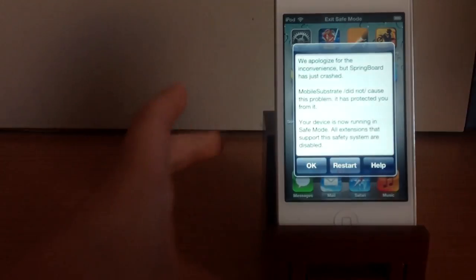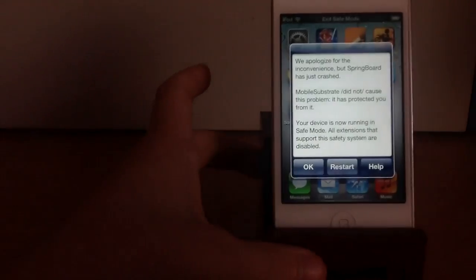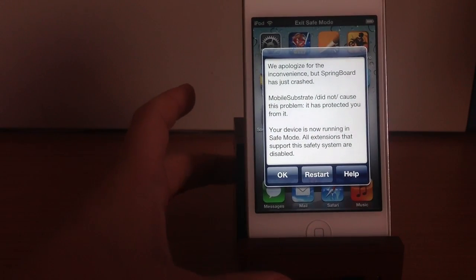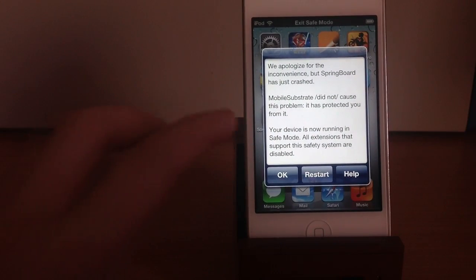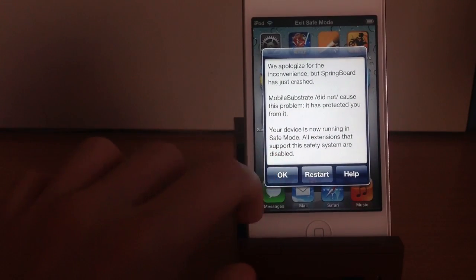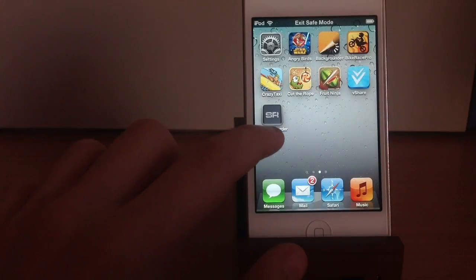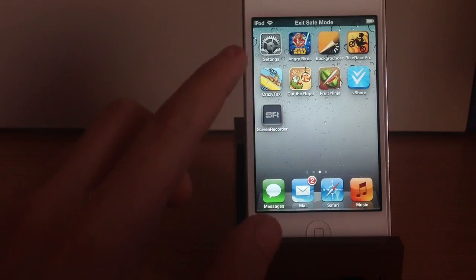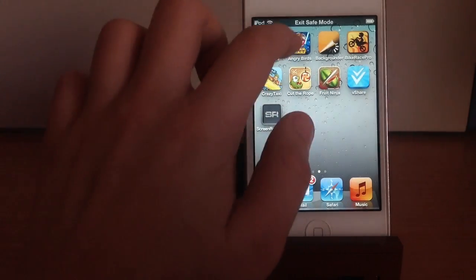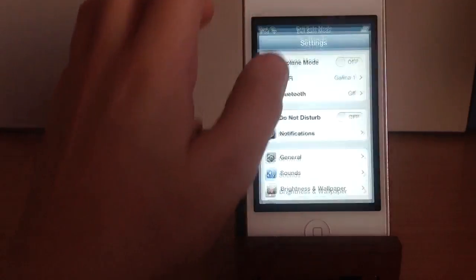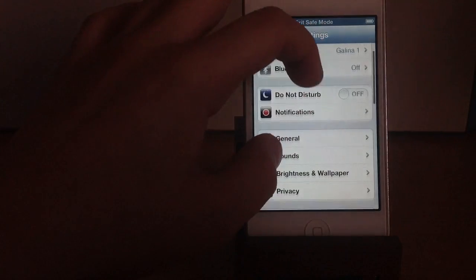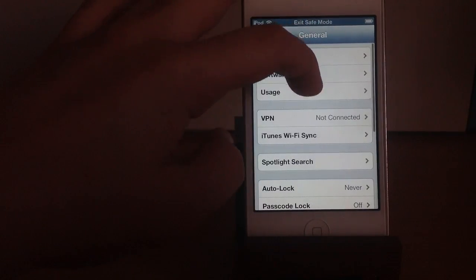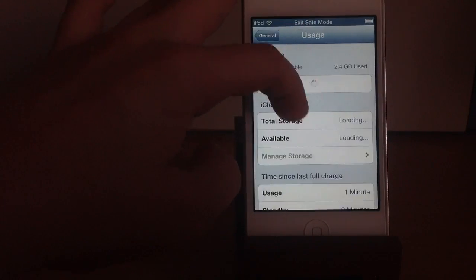I'm sorry but this is not gonna fix your problem. So safe mode is caused by a bad tweak that you installed. My device is on iOS 6.1.2, I'm gonna show you now.